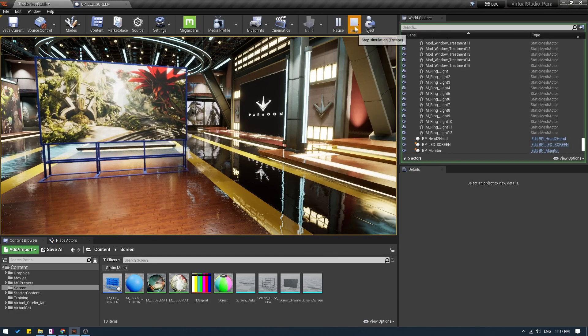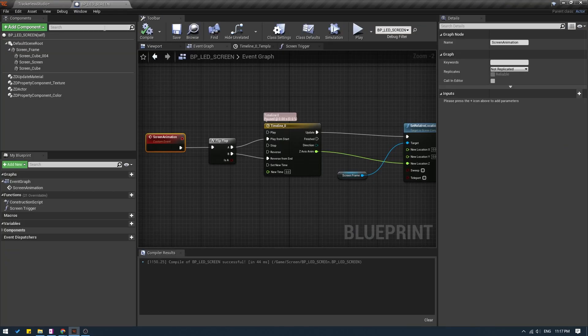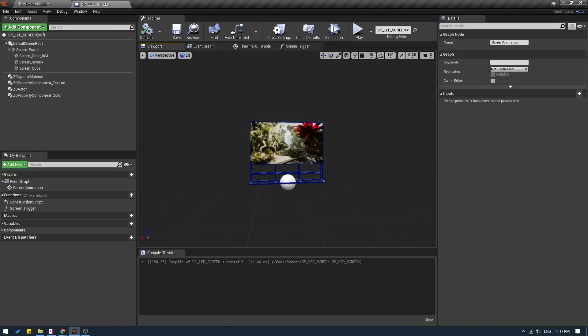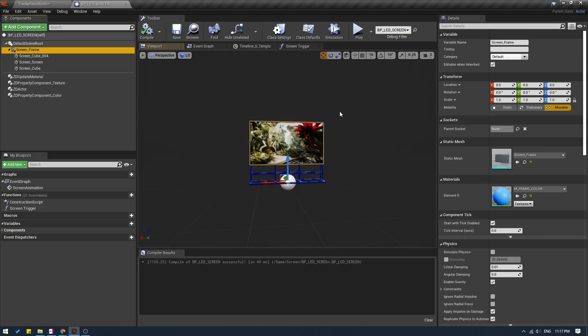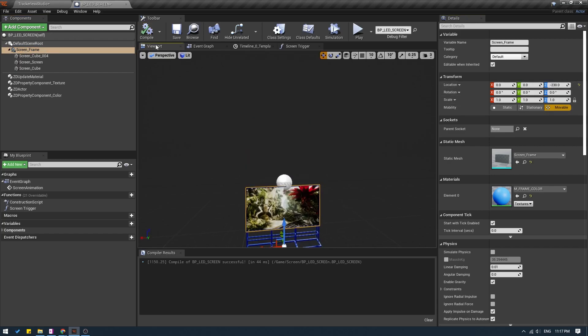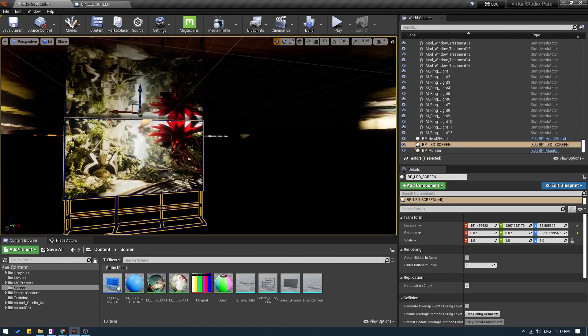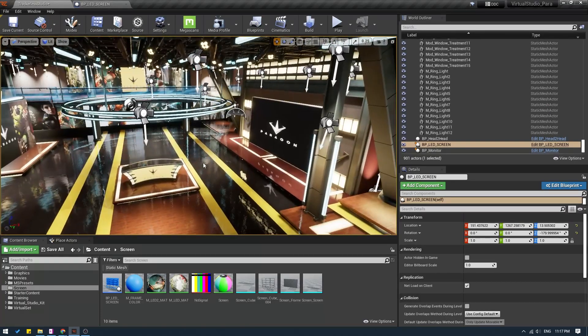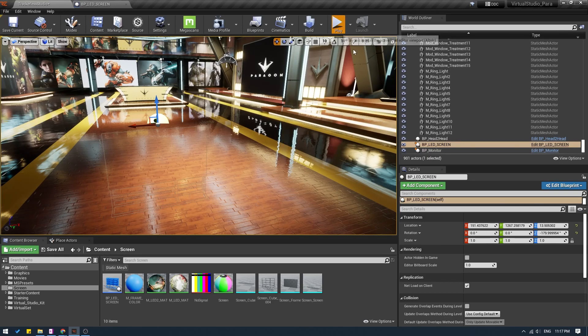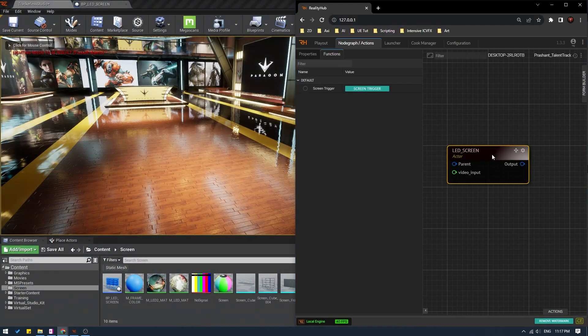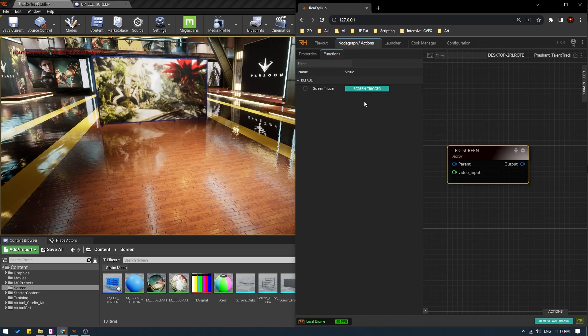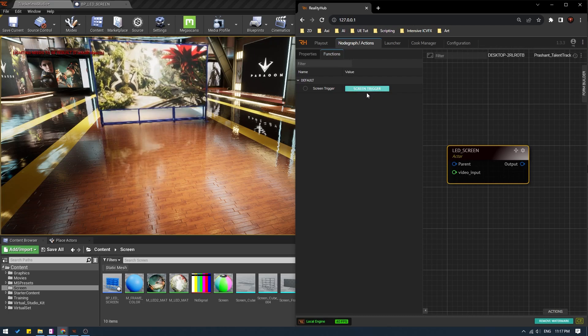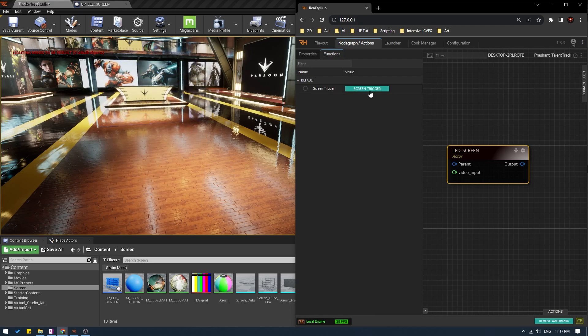So what I will do is I will stop this. I will go to my blueprint and here I'm going to select the frame and set the Z value to minus 230. Compile and save. And now the screen is already under the floor. So if I hit play, come back to hub and now everything should work perfectly fine. If I click trigger, the screen comes up. If I hit trigger again, it goes down and now it works perfectly fine.